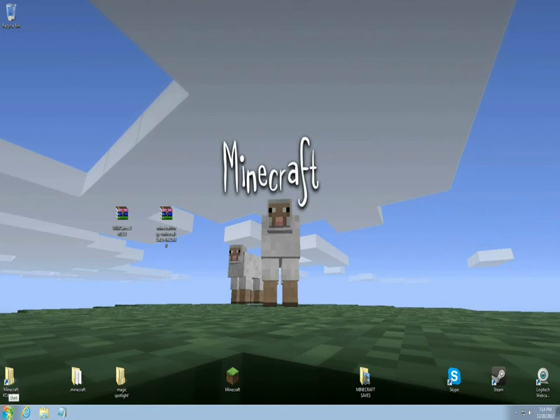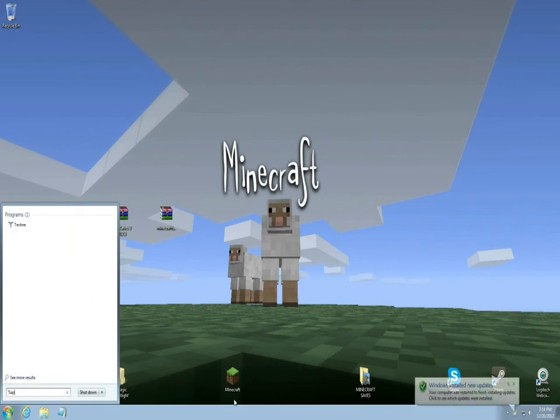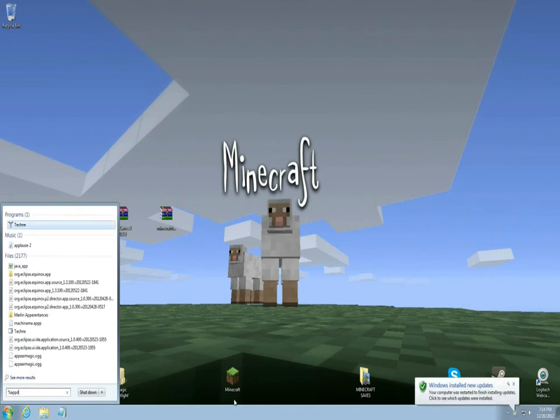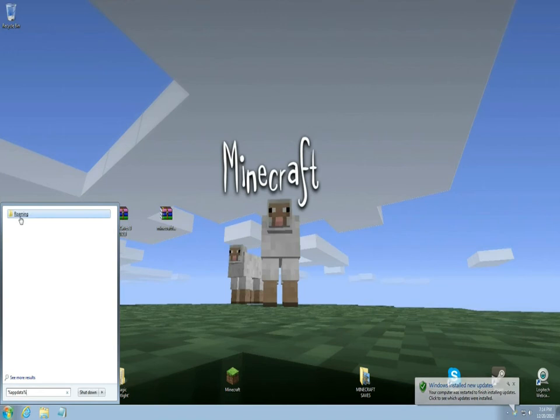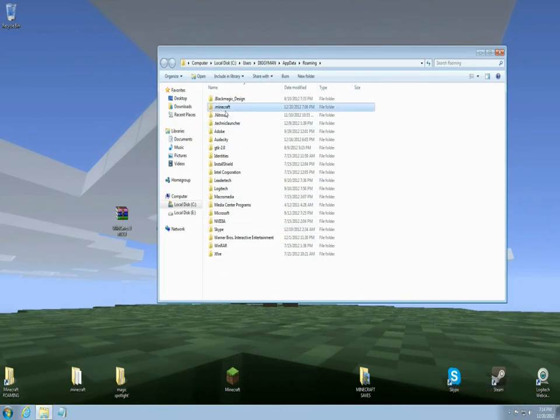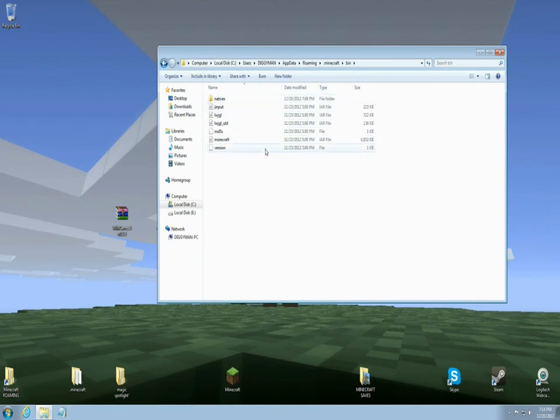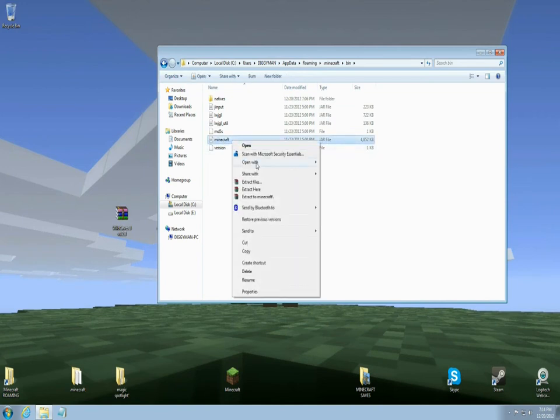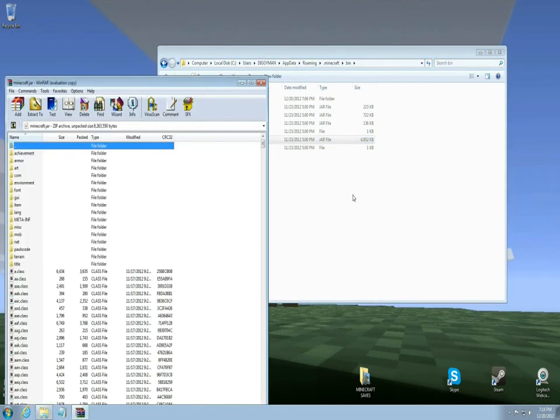Okay so come down to the start button, put percentage, app data, percentage. You're going to go up to your roaming, you're going to find your .minecraft jar, you're going to open that up, you're going to find your bin, open that up, find your Minecraft jar file, you're going to right click it and open it up with WinRAR or 7-zip like so.